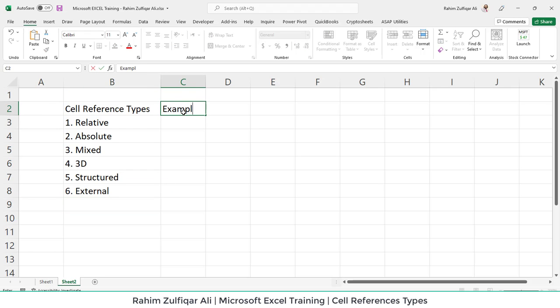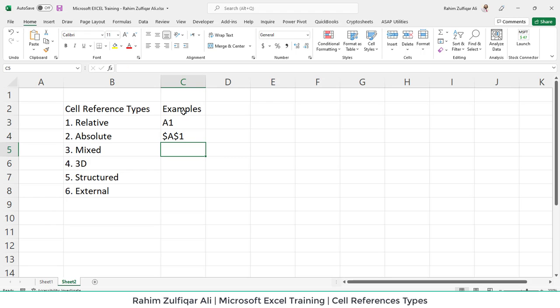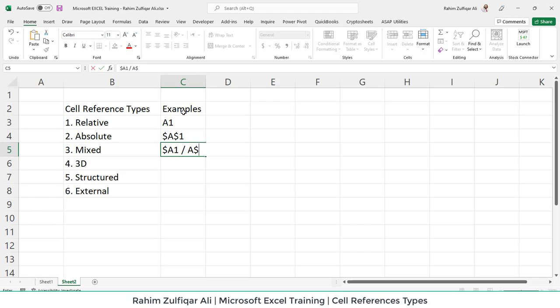What are those examples where we can imagine that how it looks like? So the first is let's pick cell A1. It's a simple relative. And absolute, it comes with a dollar sign and mixed has two types. Either we lock the column or we lock the row. So it looks like something this first type and the second type is this one.